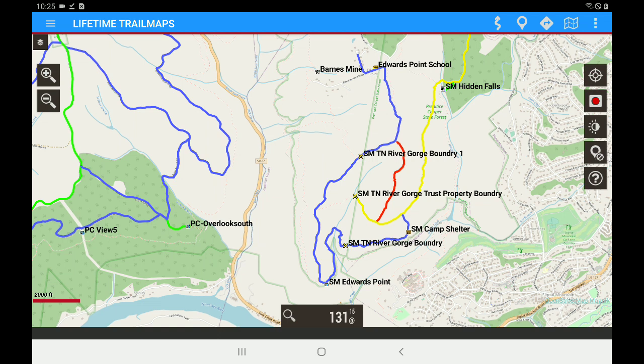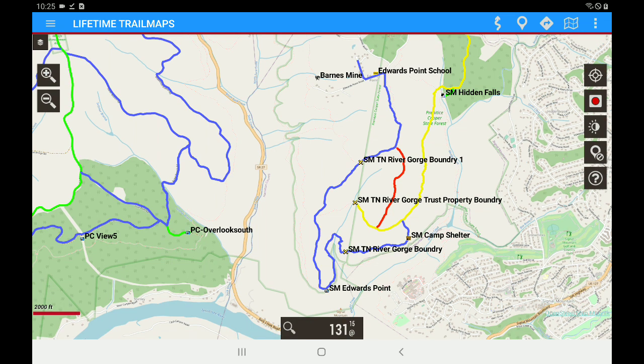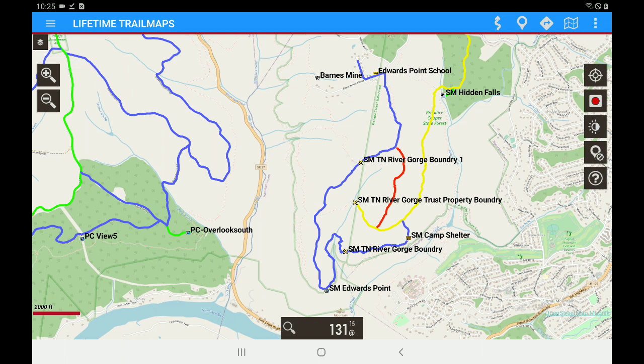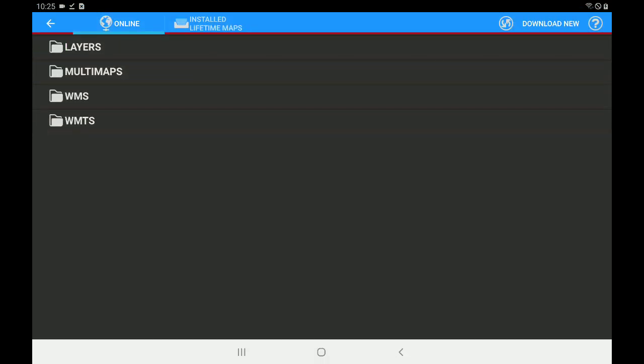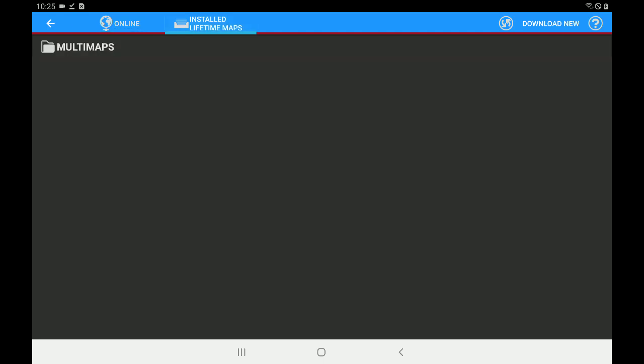Now, we need to download the default map. The system has to have a default map in order to function properly. And as always, we have to download the default map if it did not prompt you to download it. So first things first, let's go up here to the upper right-hand corner and tap on the Folded Map. Let's tap on Switch Map. Now, you'll notice it says Installed Lifetime Maps. Let's go ahead and tap on that. And you can see that we do not have the default base map in the list. The way we download that default map is in the upper right-hand corner. We tap on Download New.